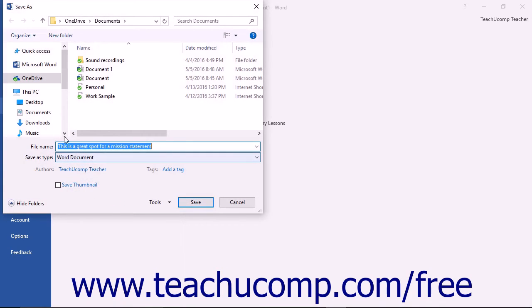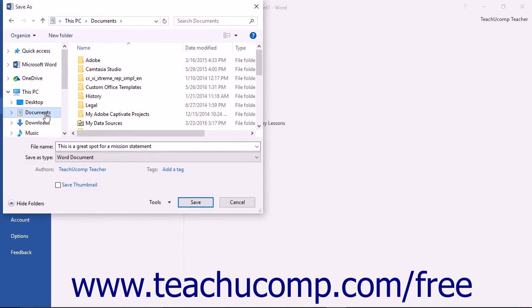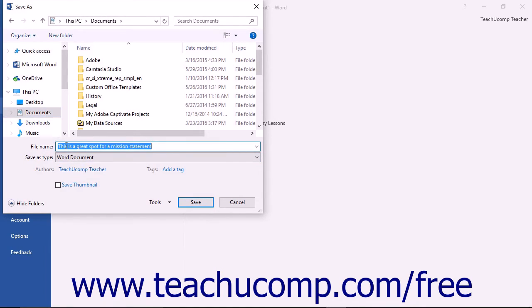After selecting a location to save the document file, the Save As dialog box appears. In this dialog box, enter a file name into the File Name field. File names should be short and descriptive.